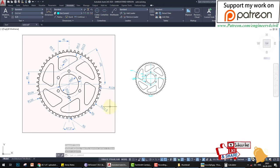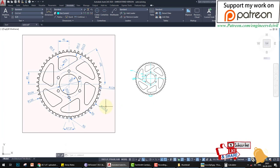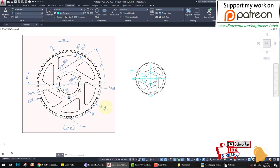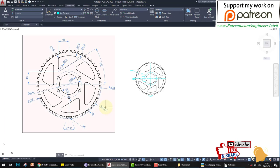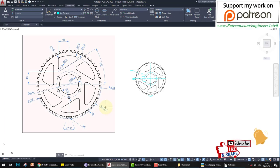If you like this video, please share, subscribe, and click on the bell icon. If you want to support my work, please go to the Patreon link in the description and support my work.